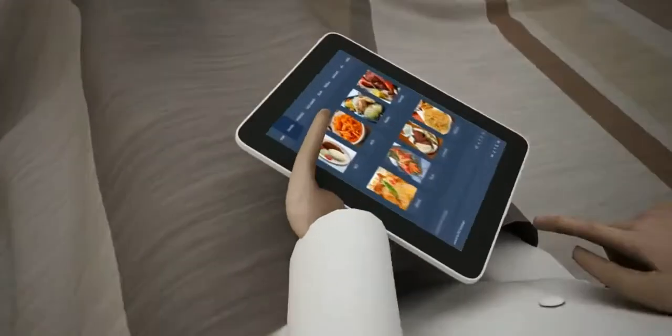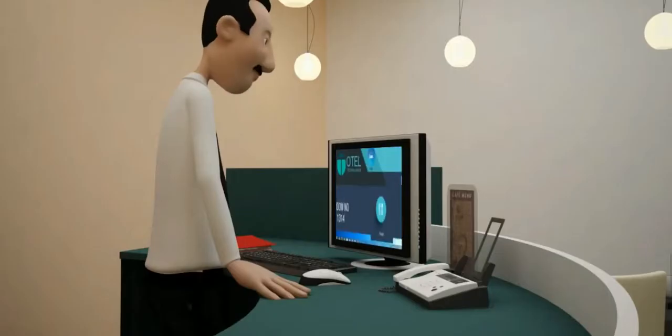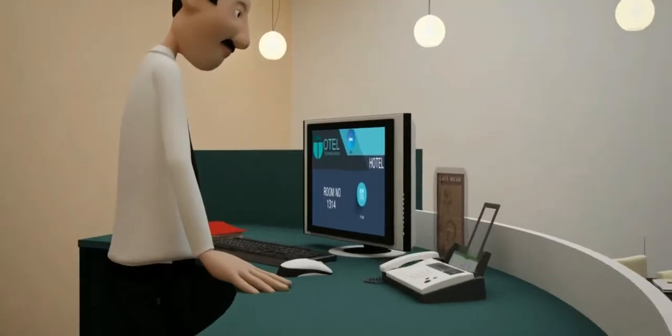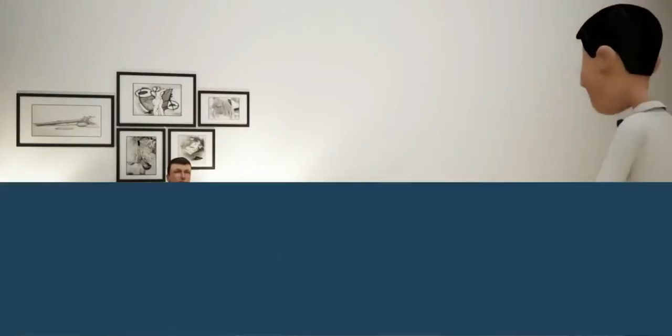Food ordering is awesome — the complete room service menu is available in digital format with images, descriptions, and rates.